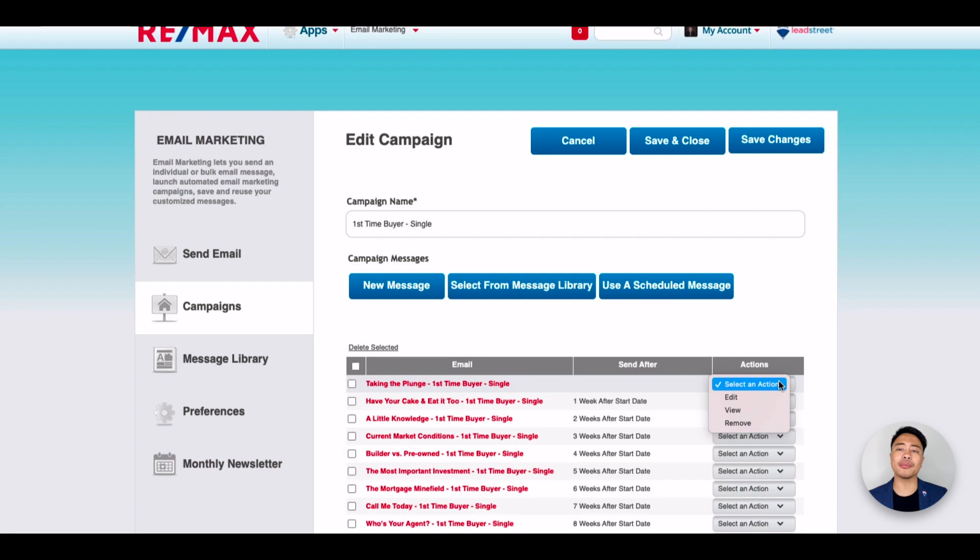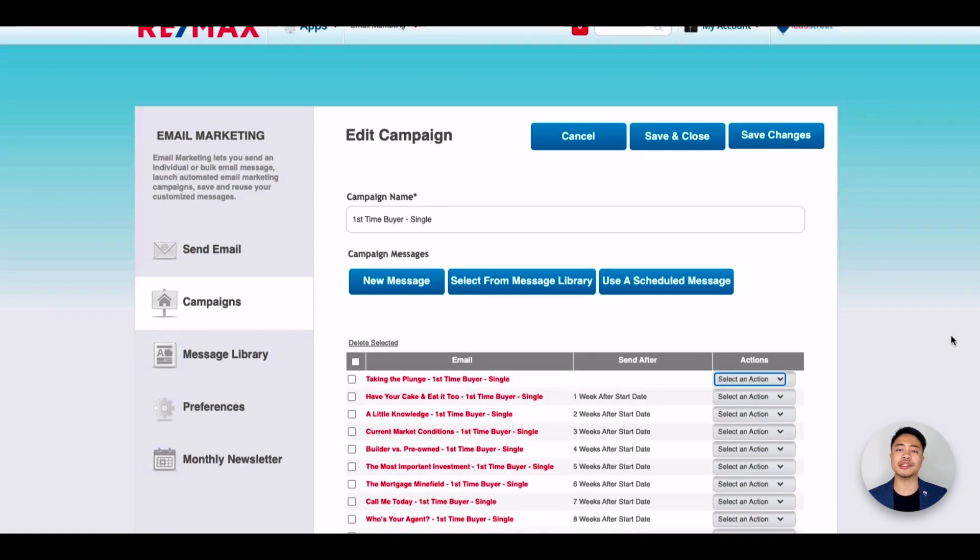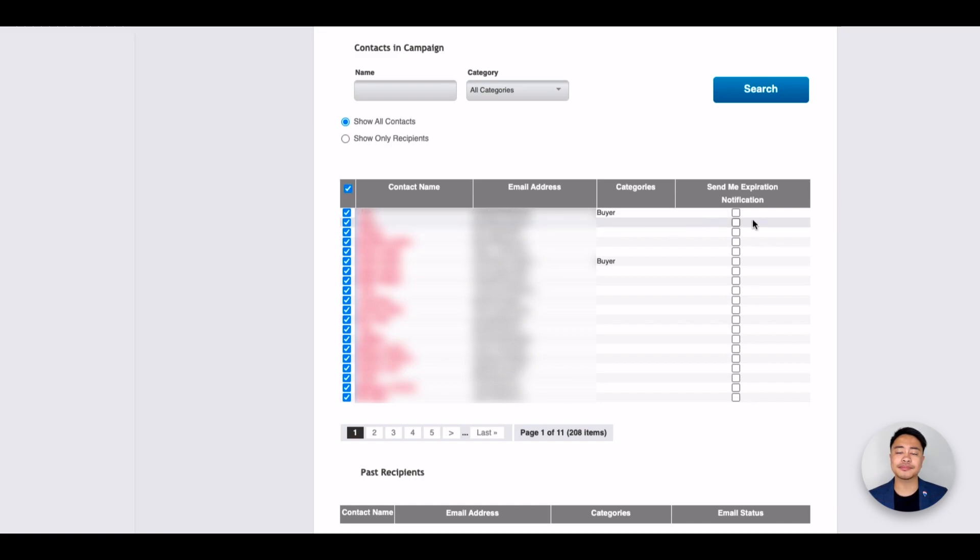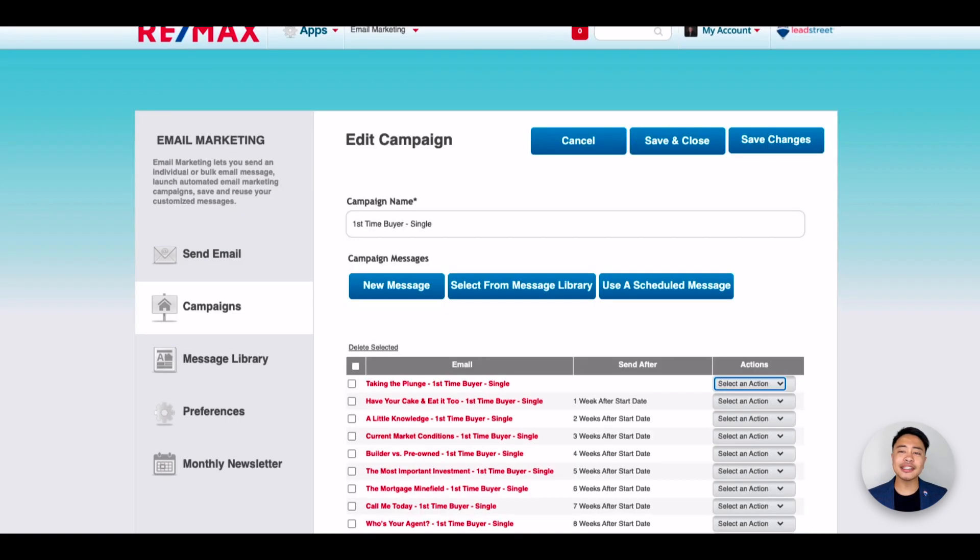If you navigate to the bottom of the page, this is where you can select multiple contacts to be subscribed. Either by selecting all by checking this box, or by selecting certain contacts. Any changes made, scroll to the top of the page and click Save Changes.